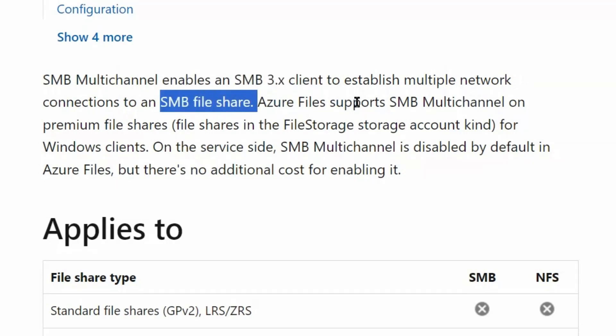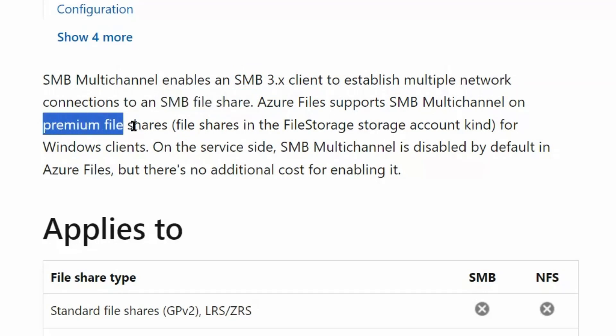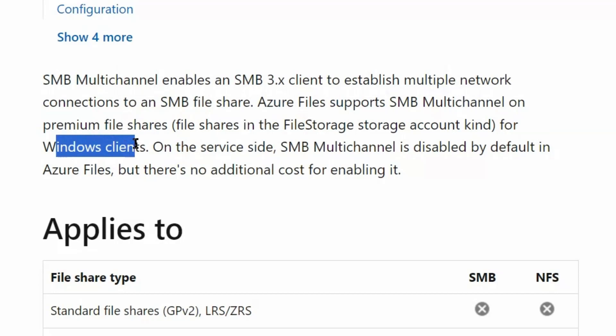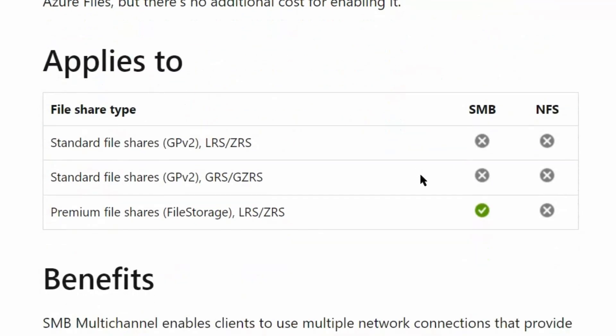Azure Files supports SMB Multichannel on premium file share only, for Windows clients. On the service side, SMB Multichannel is disabled by default in Azure Files, but there is no additional cost for enabling it.